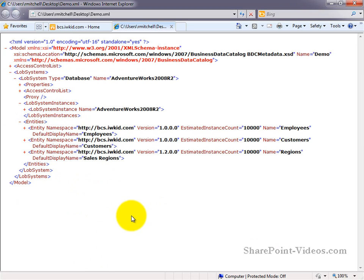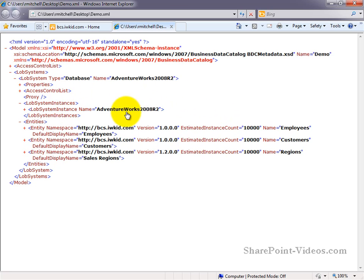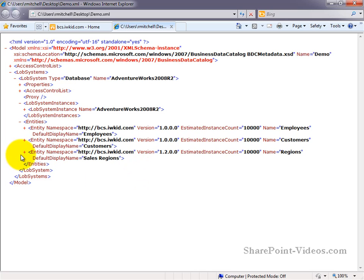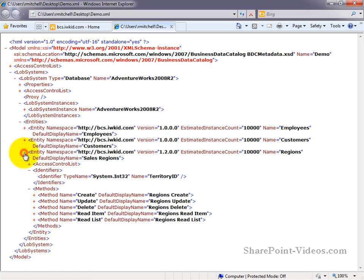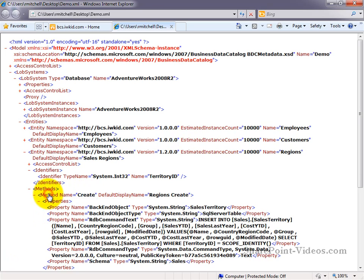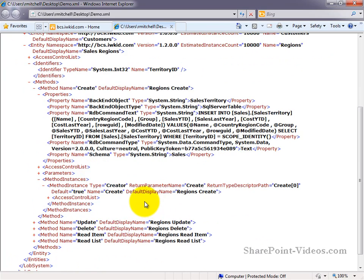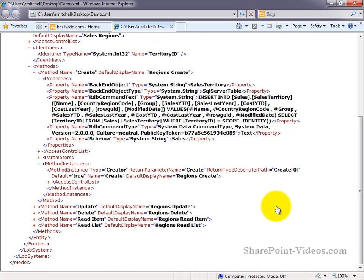If we browse through the XML file, we can see all the components that make up our BDC model. We have our line of business system instance here, which defines the connection string properties needed to talk to our database. And all the different external content types that we chose to export. If we drill down further, we can see all the different methods that were associated with that external content type. And if we drill down further still, we can see all the specific properties that were set that allow that operation to take place.